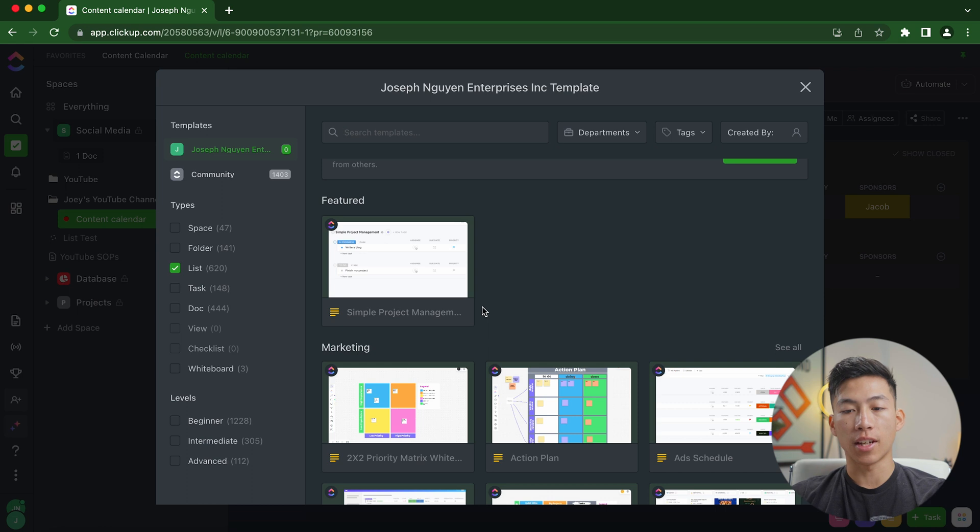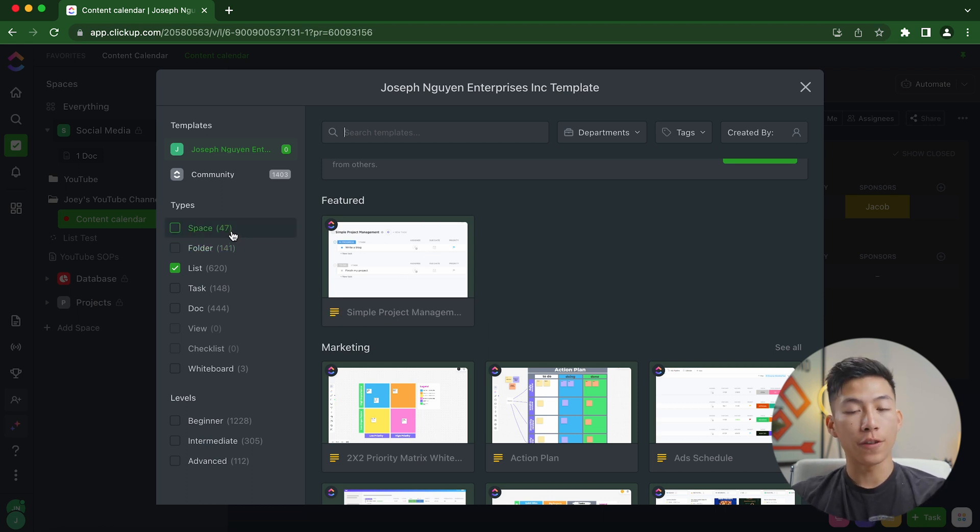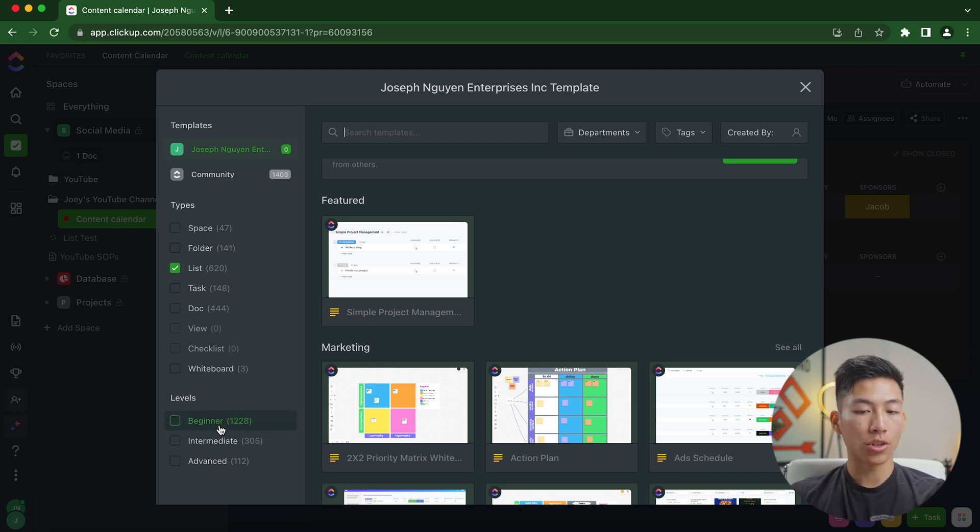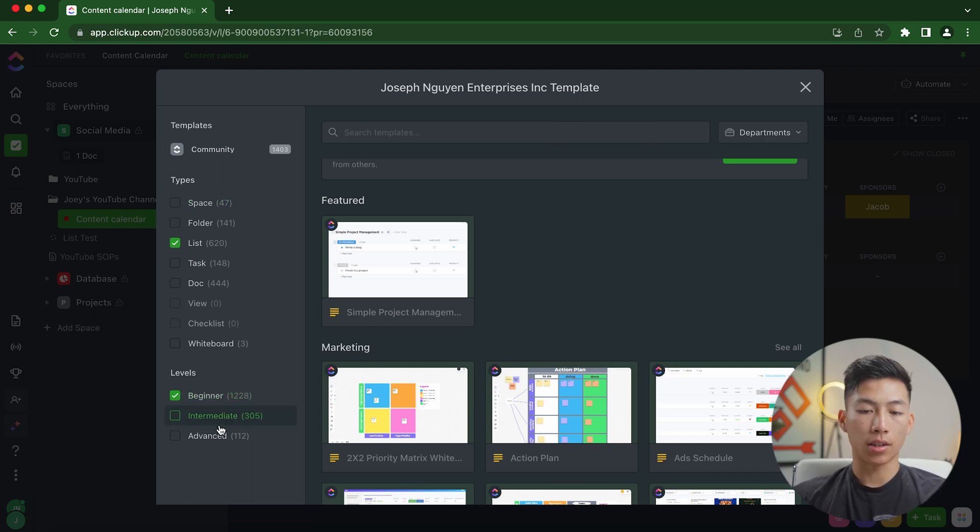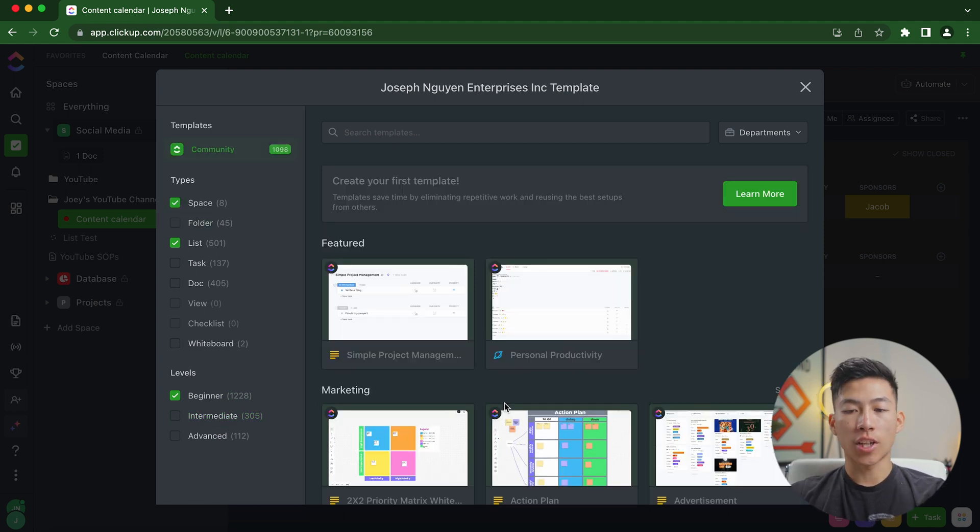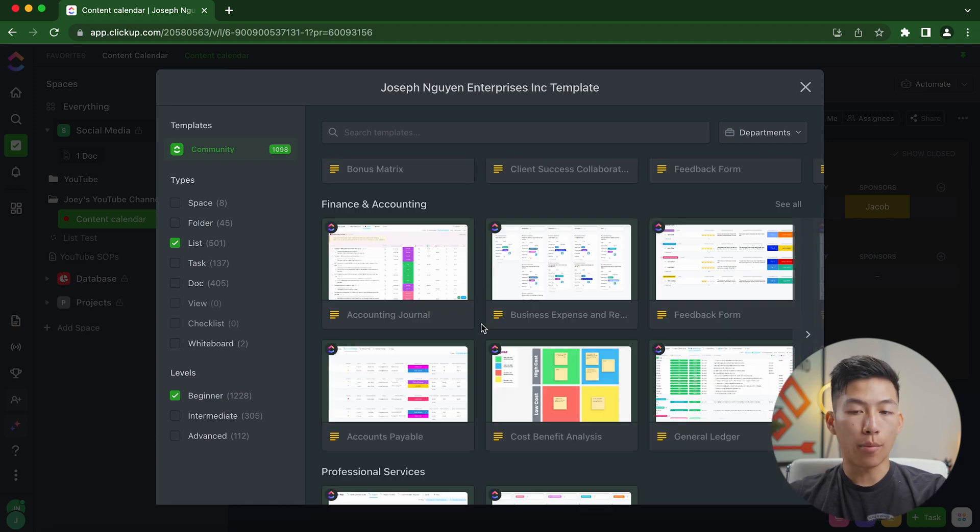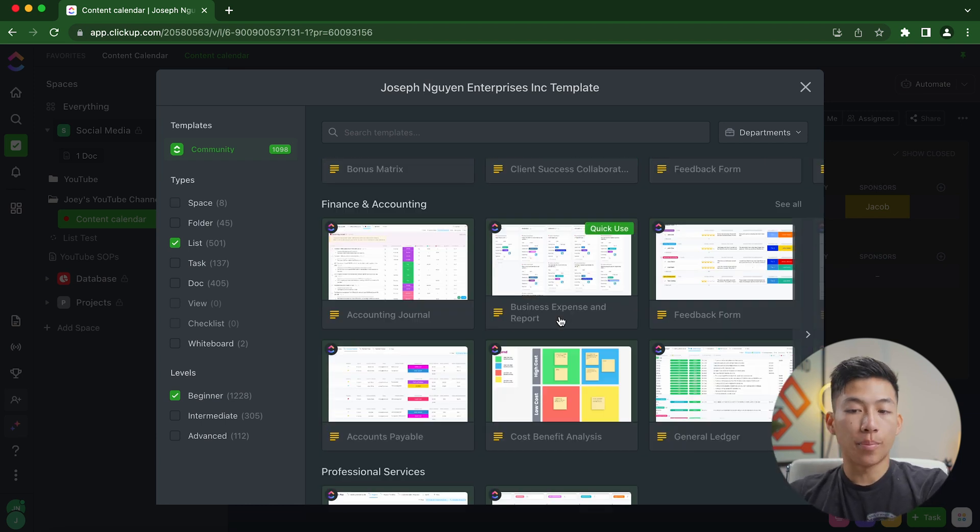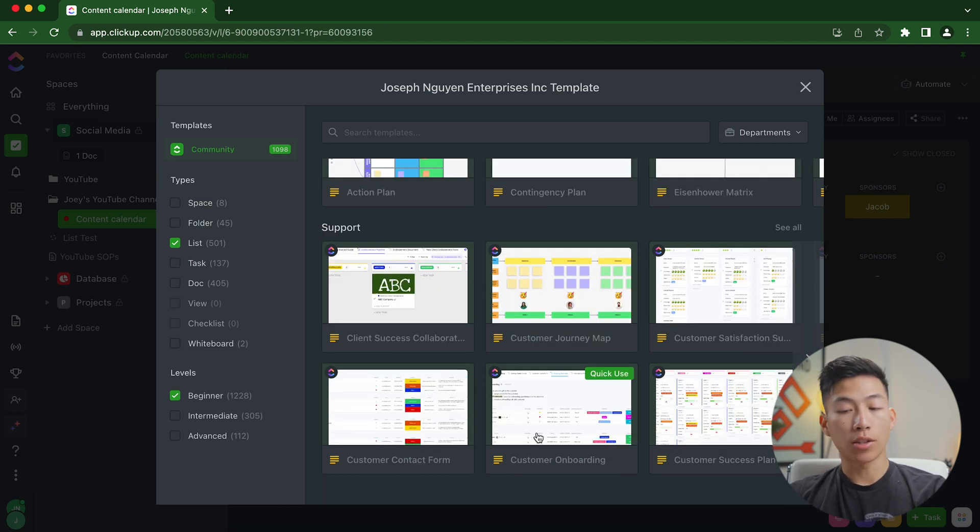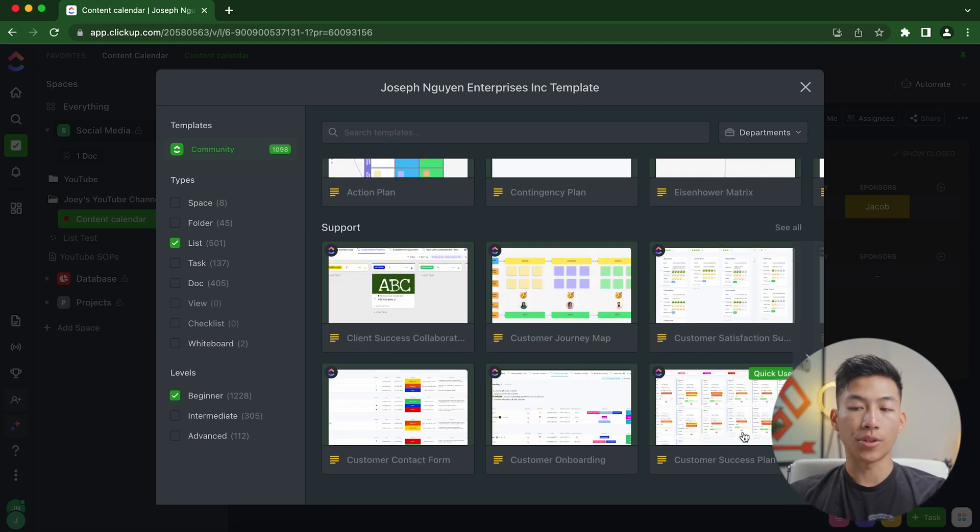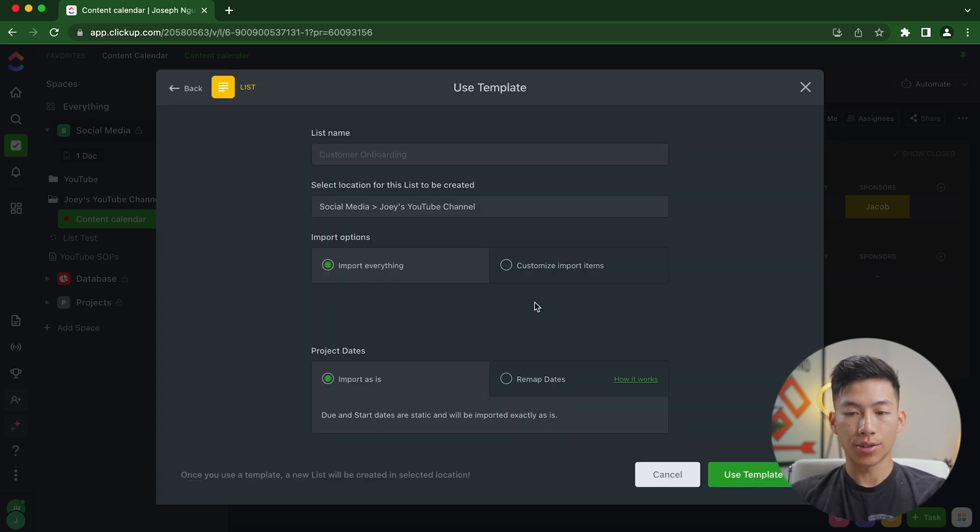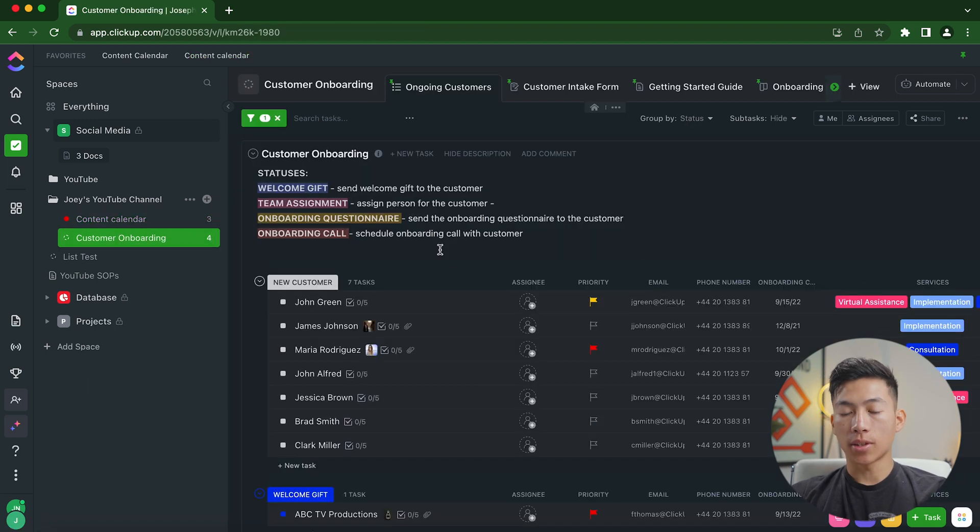So let's say you want just a simple project management system. This is a quick use. And you can also go ahead and filter through all the different types of templates that they have, as well as the different levels. So if you're a total beginner, you can click on this, and it'll show you all the different beginner templates that you can use. So for example, they have one for personal productivity, they also have a bunch of different templates under finance and accounting. So let's say your business needs to see its expenses and reports, you can use this one. They also have customer onboarding, as well as customer success plans. And so if I go ahead and just click on the customer onboarding and I use the template, you can see that it created a different list.